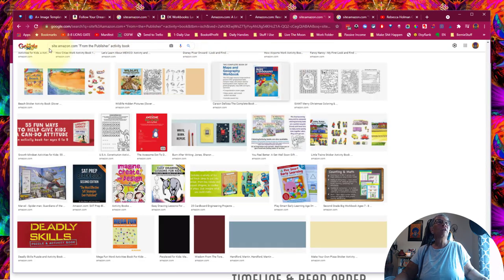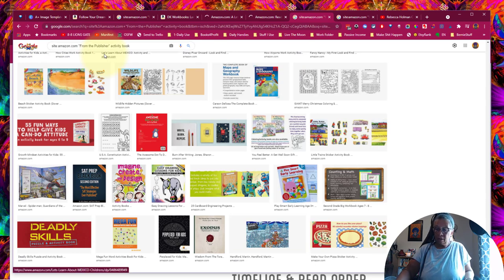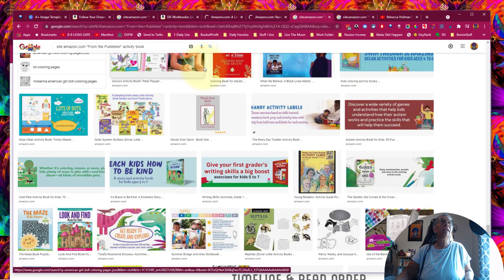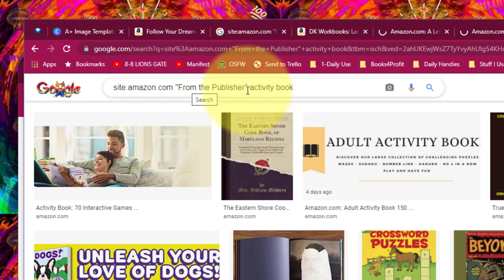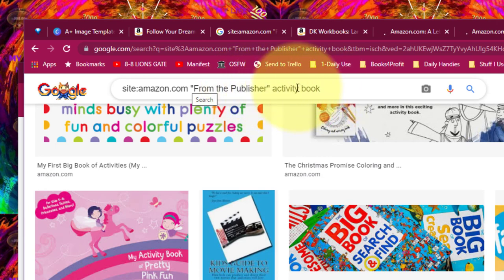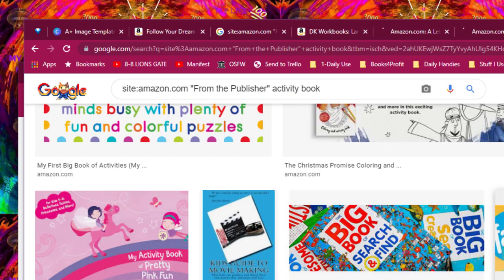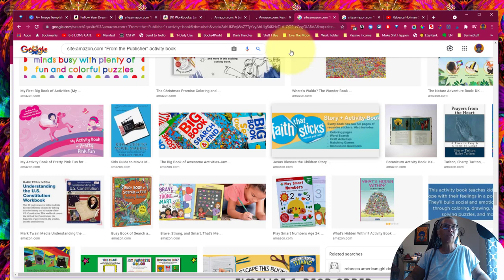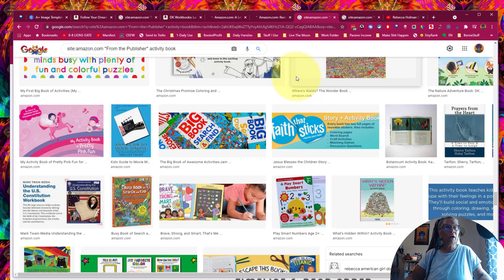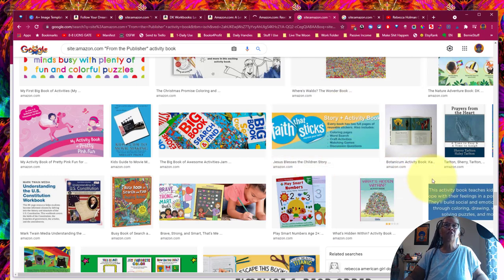So just do what I showed you: go to Google and type site:amazon.com then in quotes 'from the publisher,' then whatever type of books you're looking for — activity book, coloring book, pre-k activity book, whatever genre you're writing in. When you see these big banners in the search results, that's an indication that those people have added their A Plus Content to the page. This is the best way to see what other people are doing and get examples, and I'm sure over the next couple of weeks you'll see a ton of people on YouTube showing how to make these.